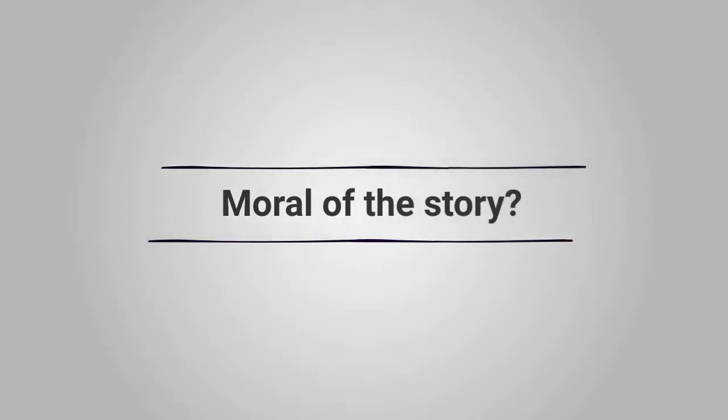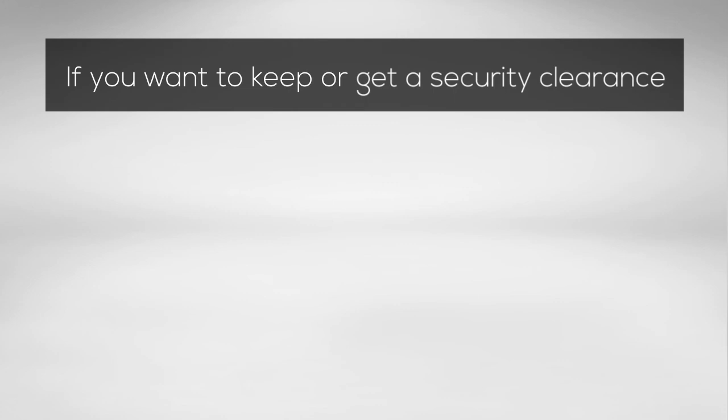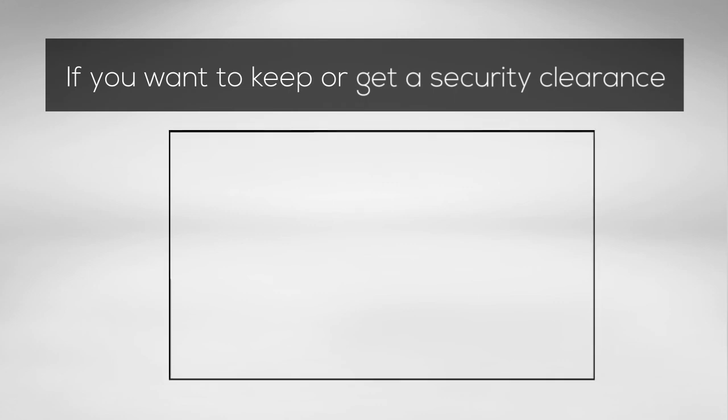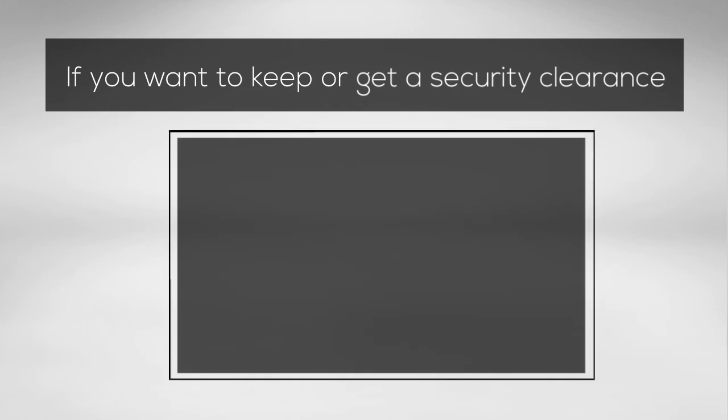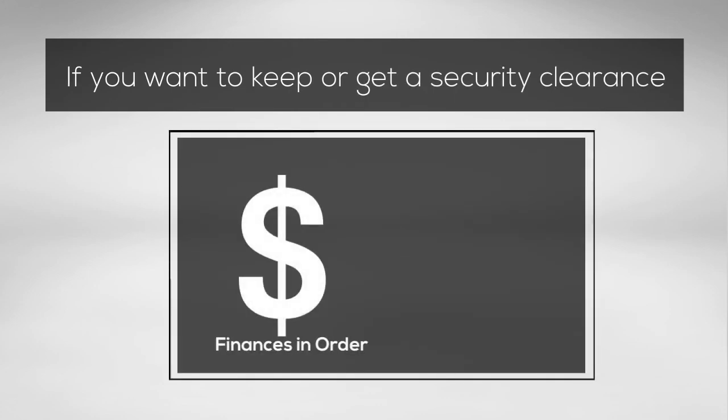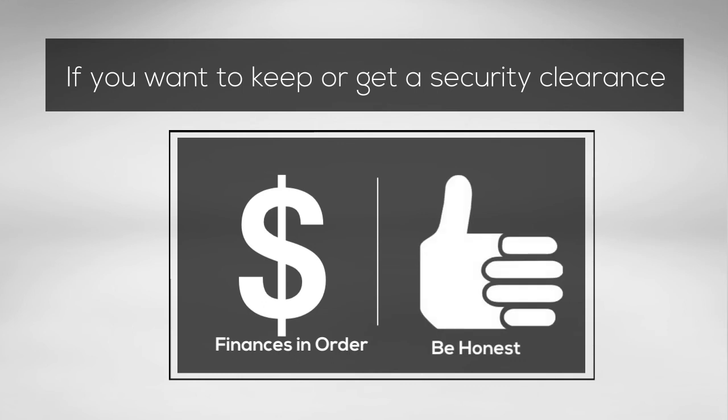Moral of the story? If you want to keep your security clearance, get your finances in order, and make sure you're honest with the government about any issues. You're better off mitigating the problems than trying to hide them.